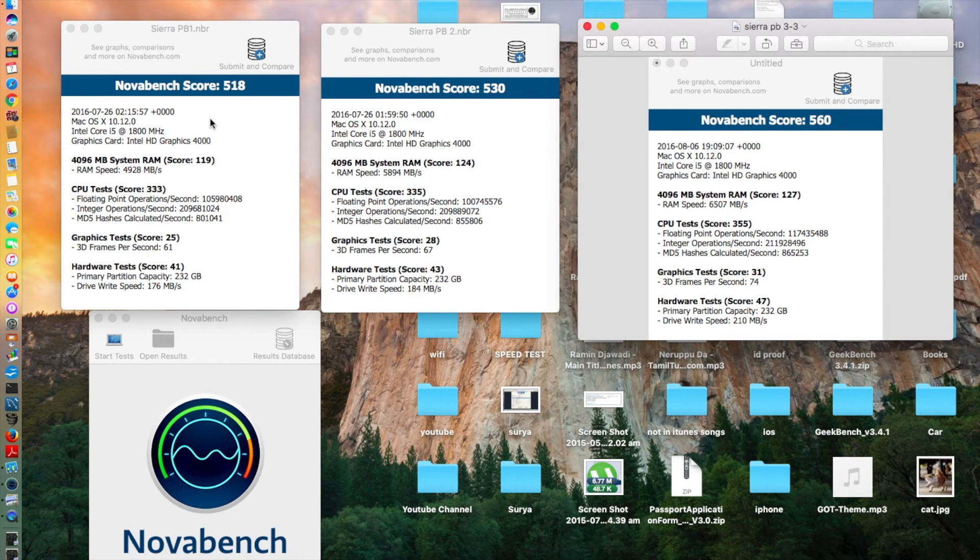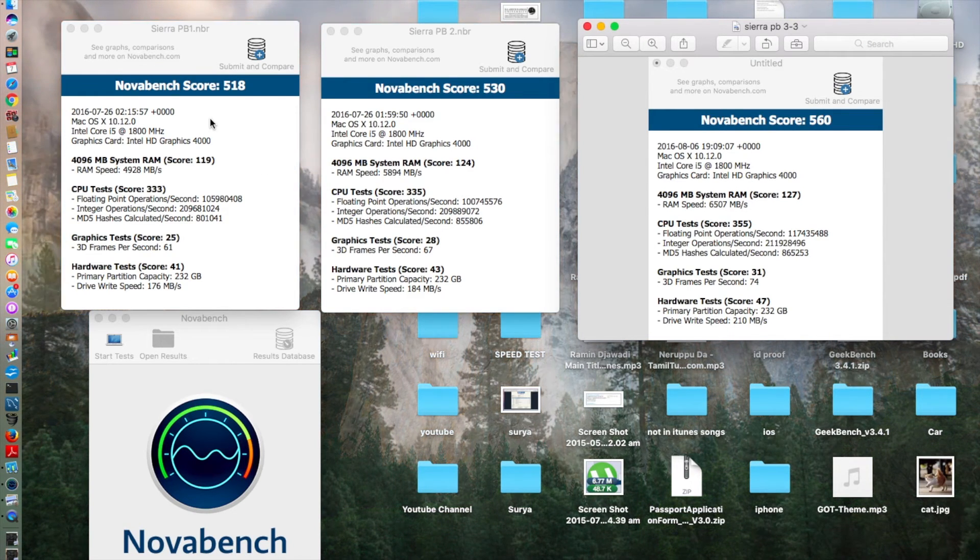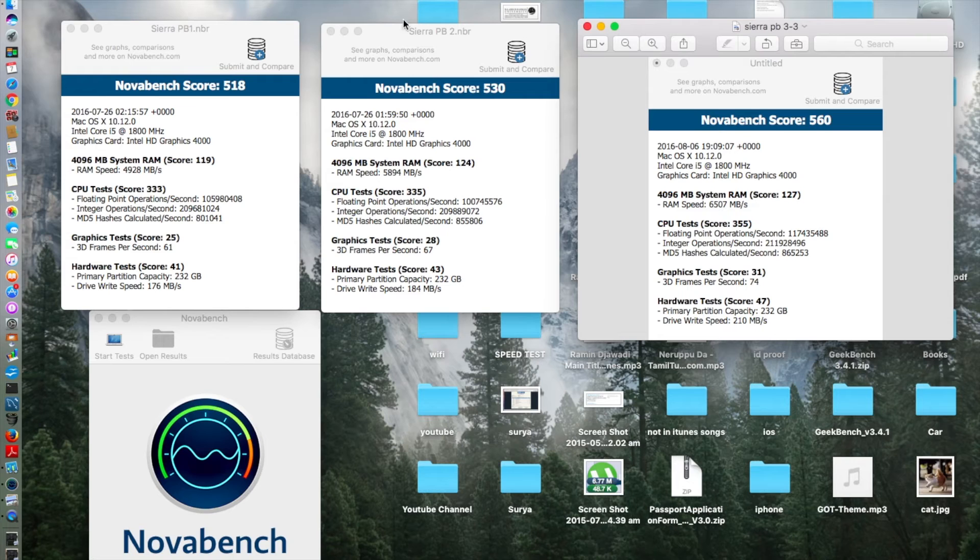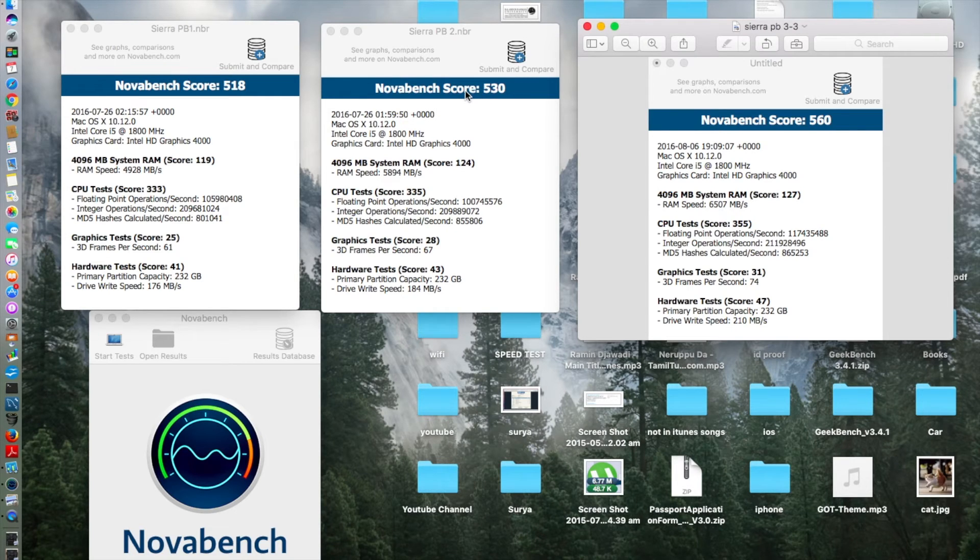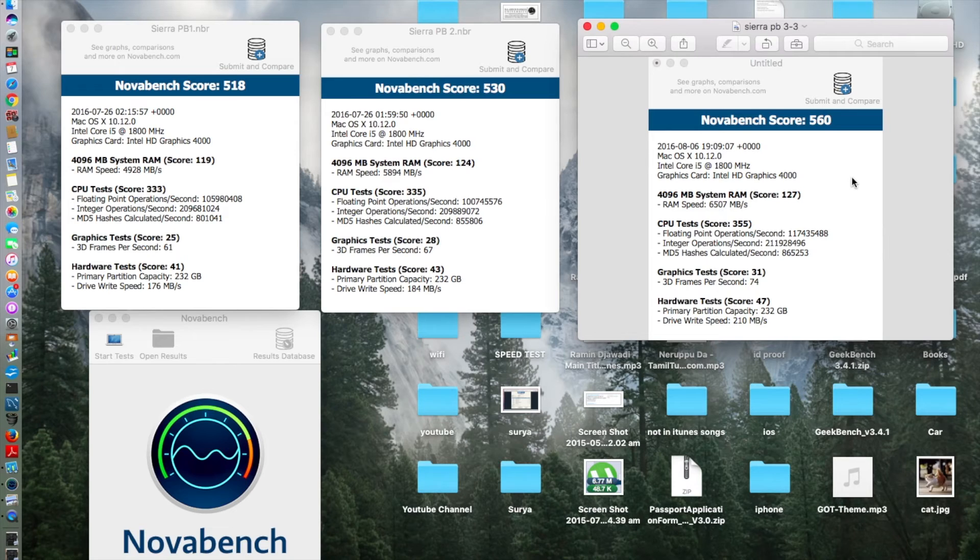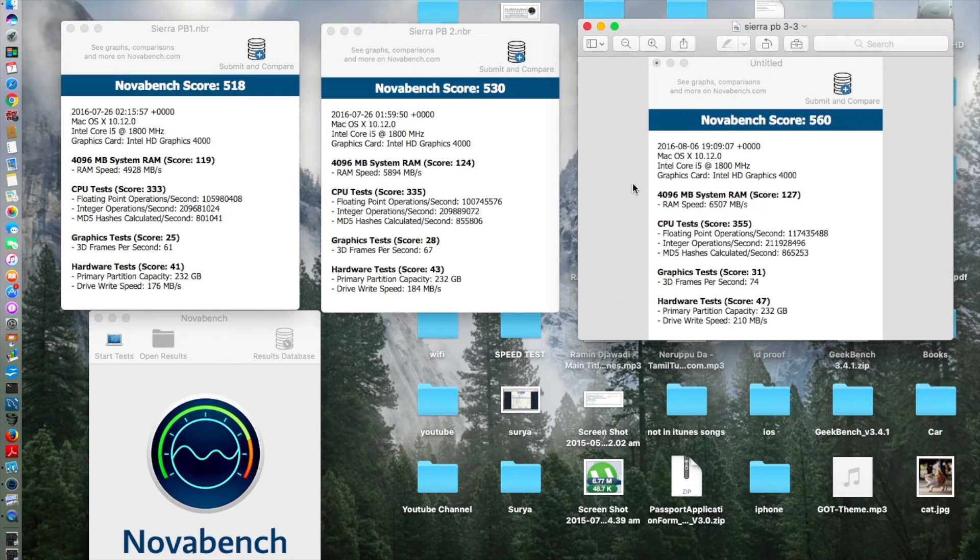This is the evolution of the benchmark test. First it gave me a score of 518 in macOS Sierra public beta 1. In macOS Sierra public beta 2, it gave a score of 530 as you were familiar. Now currently in macOS Sierra public beta 3, we are having the score of 560. Steady progression: 518, 530, and then 560.